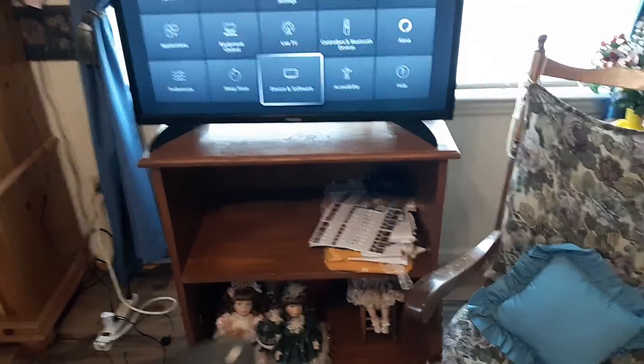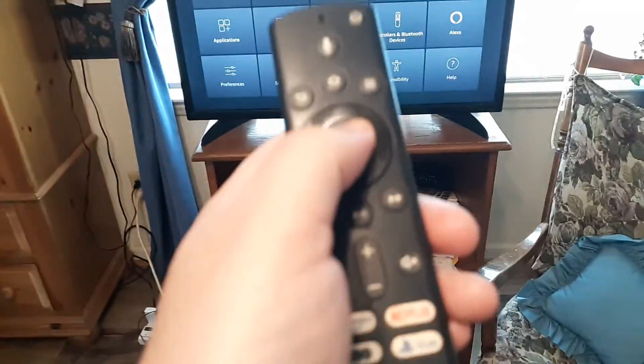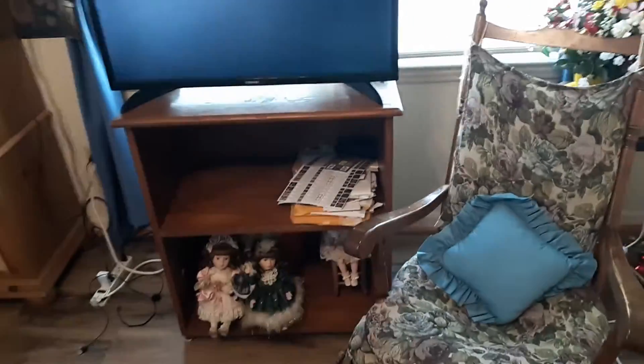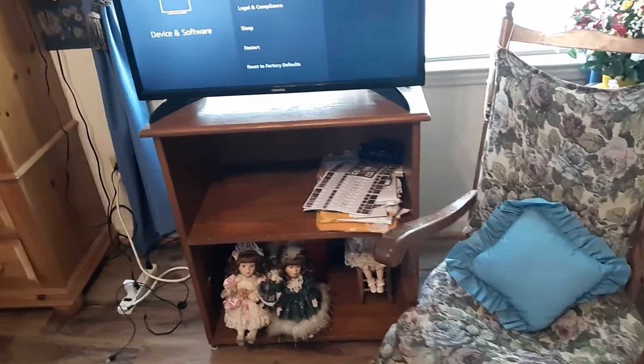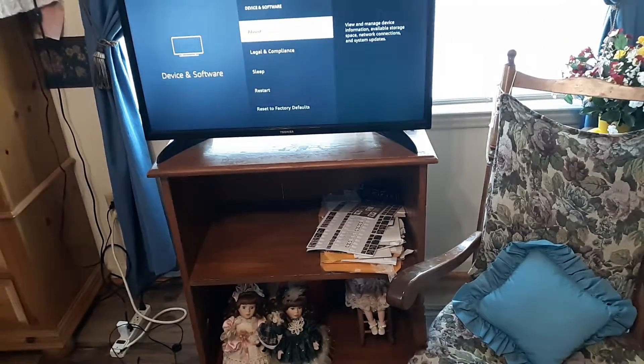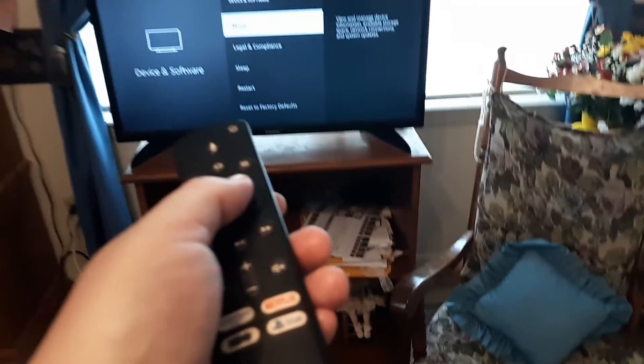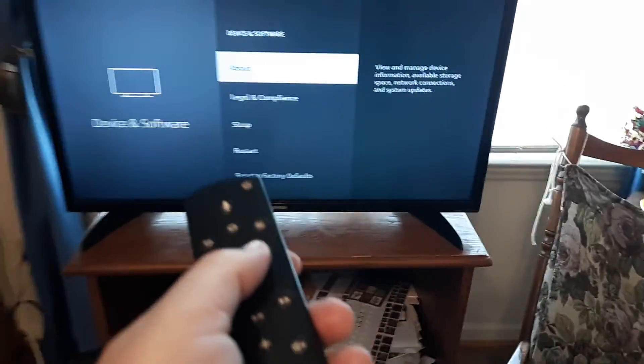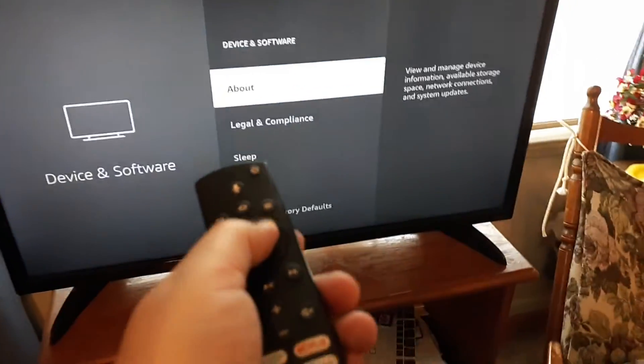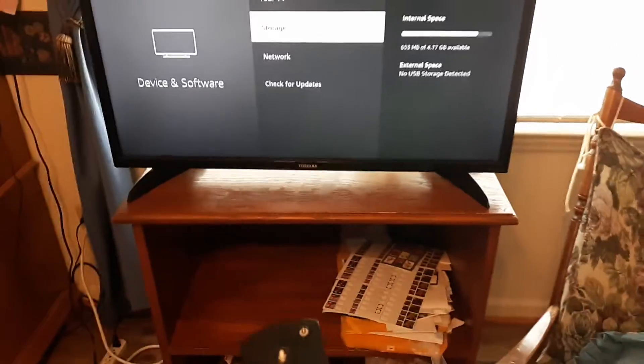To where it says Device and Software, click OK, and then click About. Go ahead and click OK on About, and then go all the way down.